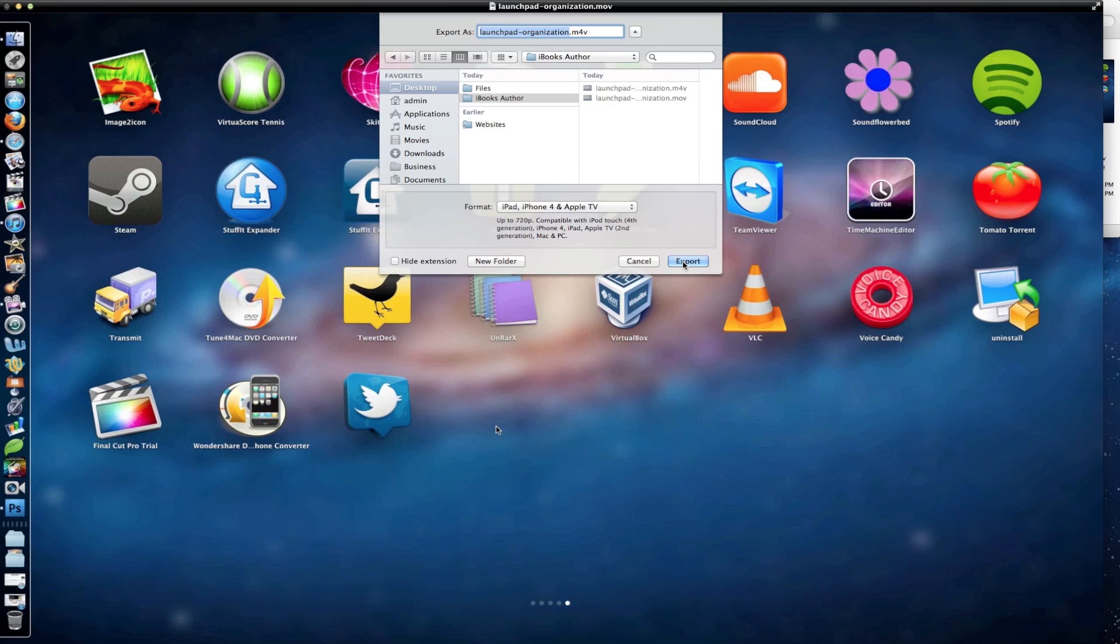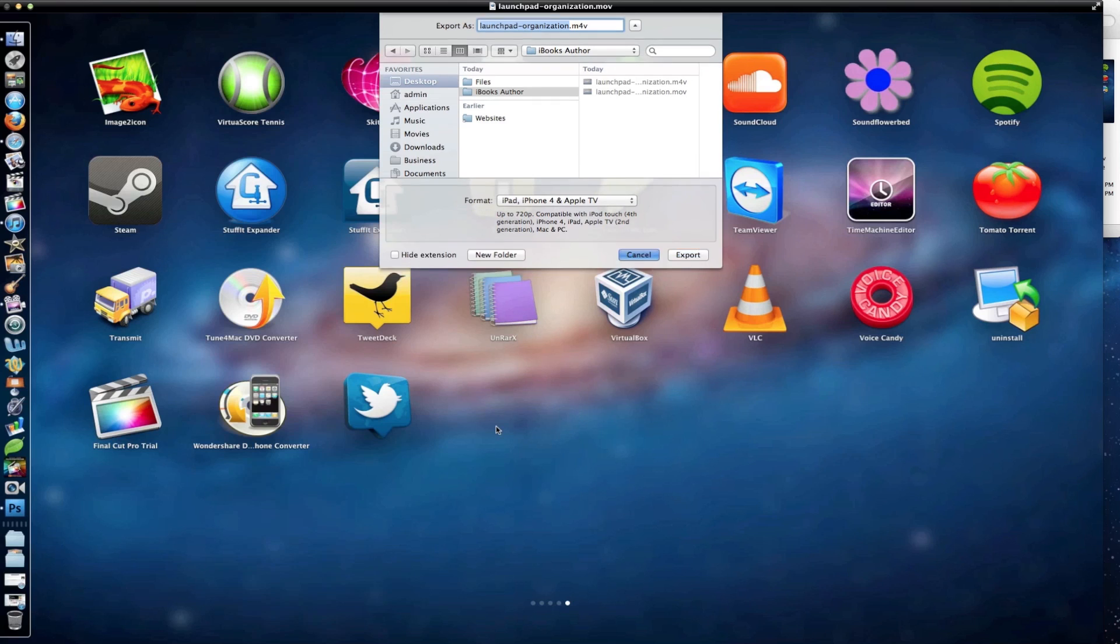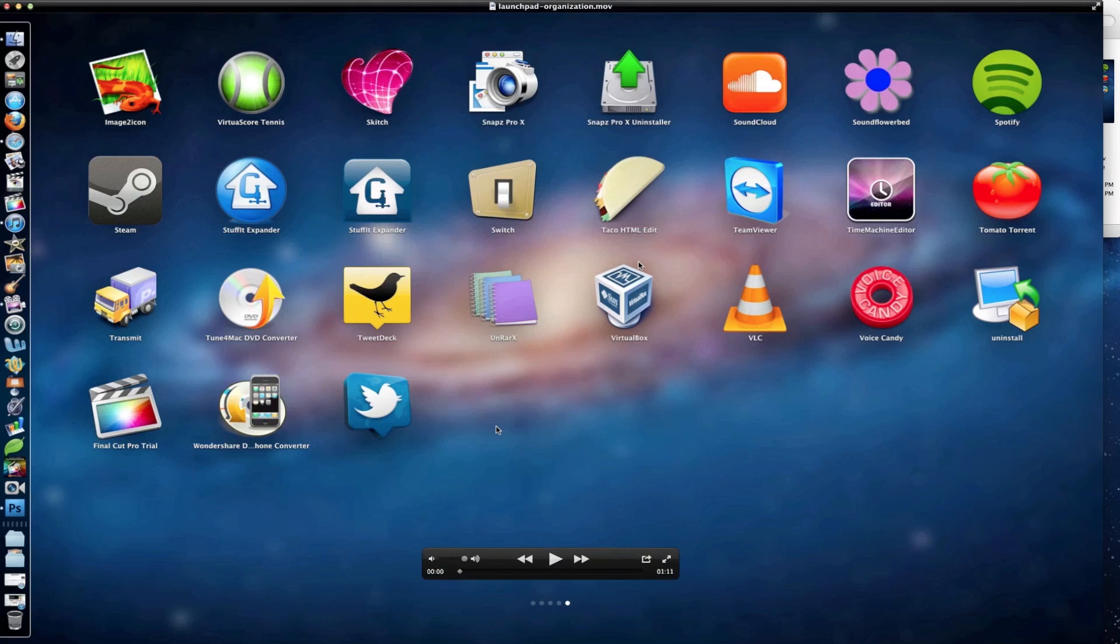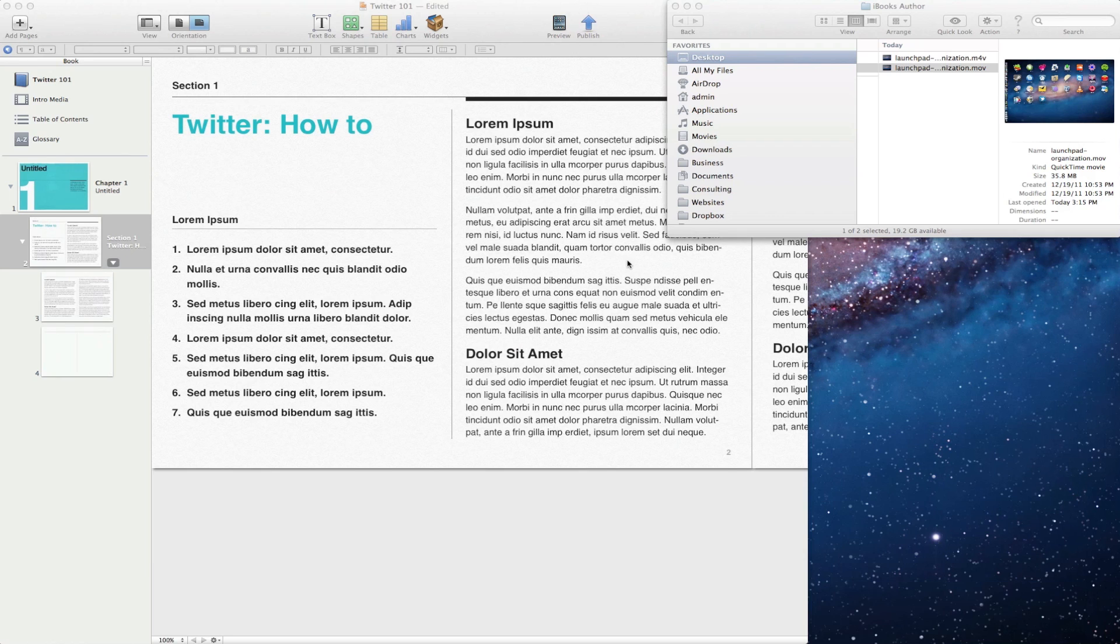And in this case, this movie is going to take about 10 minutes to render out. However, I've taken the liberty to already create a version that's iBooks Author compatible within QuickTime.